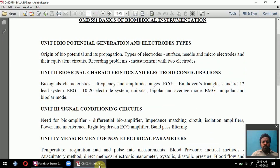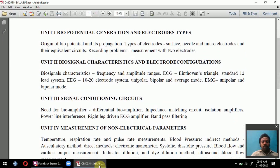Unit 2 is biosignal characteristics and electrode configurations. We study the characteristics of biosignals — similar to diode characteristics based on voltage and current, biosignal characteristics are based on frequency and amplitude ranges. We also study the Einthoven triangle theorem, and ECG measurement including the standard lead system format.